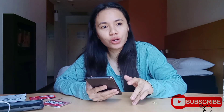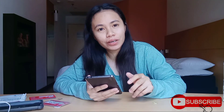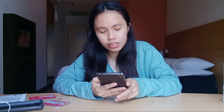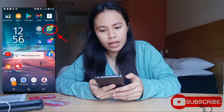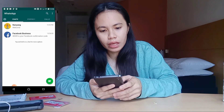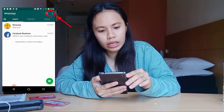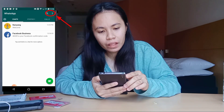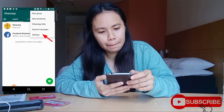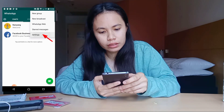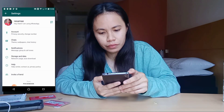Hello, good afternoon. Now I will teach you how to change your WhatsApp number on your WhatsApp account. Let's start. First, open WhatsApp, then click the three-circle icon in the upper right side, then select Settings.